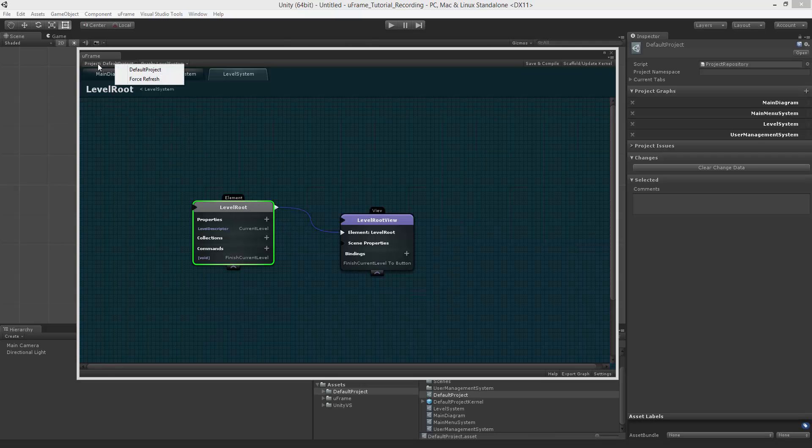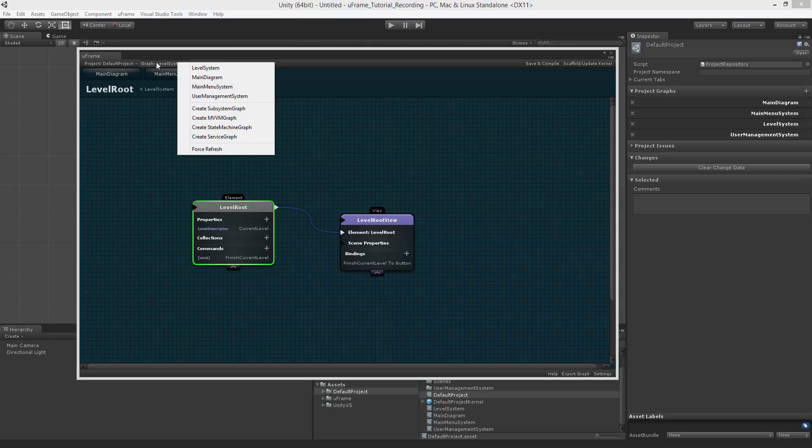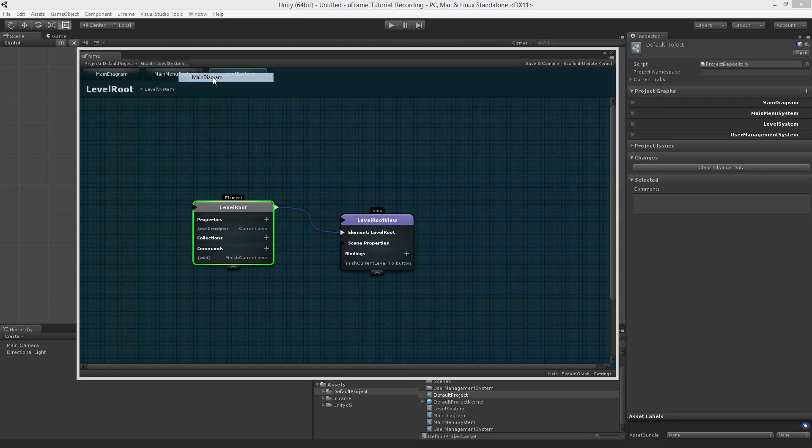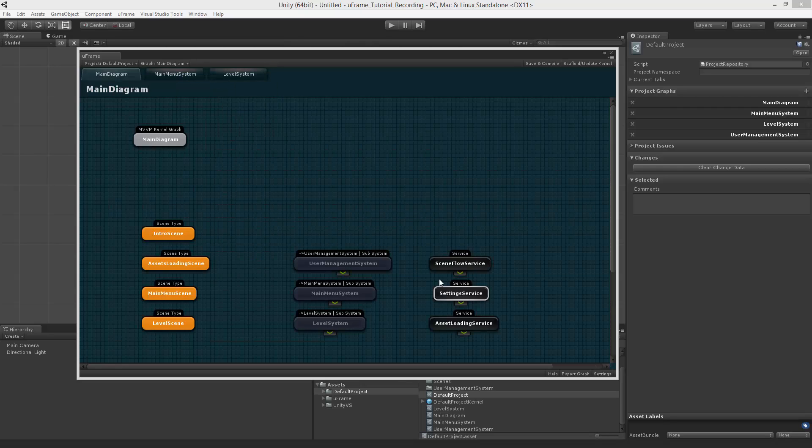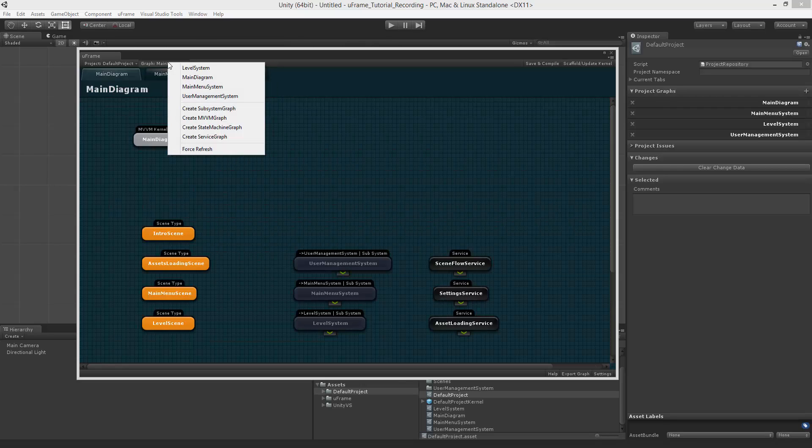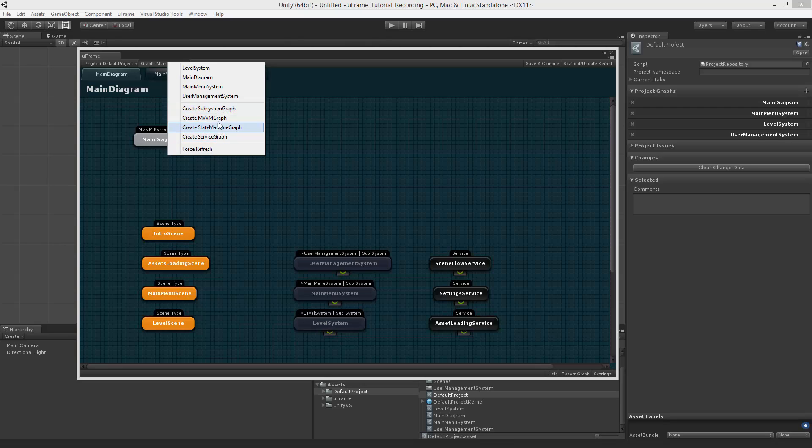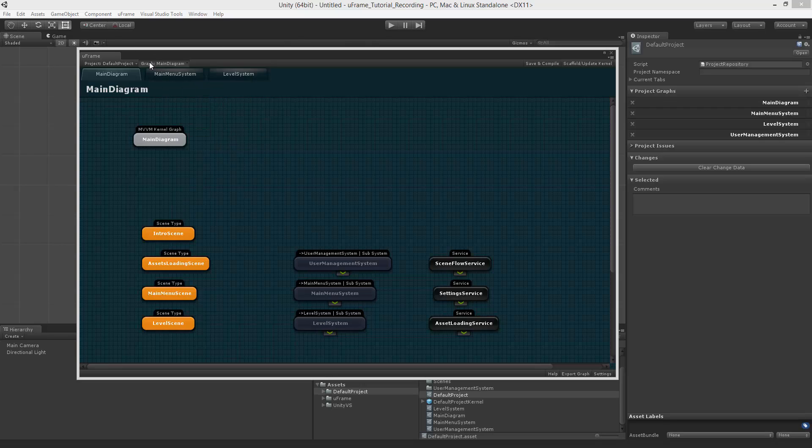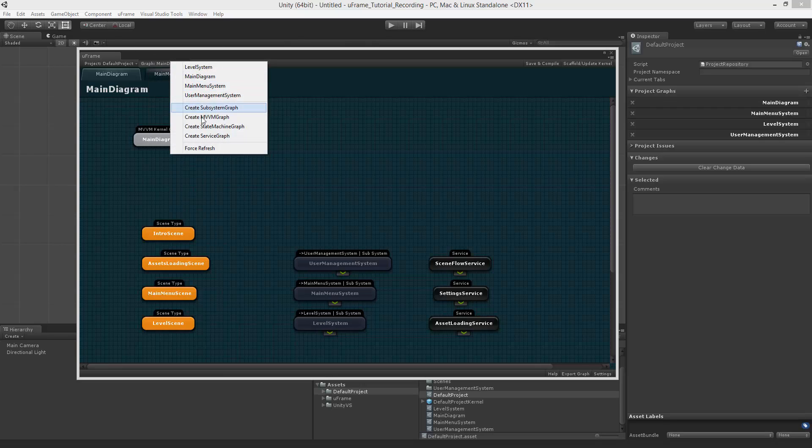As you can see, you can define different projects. Those projects can contain graphs. Each graph is a set of nodes. You can also create different kinds of graphs in your project using the same menu right here.